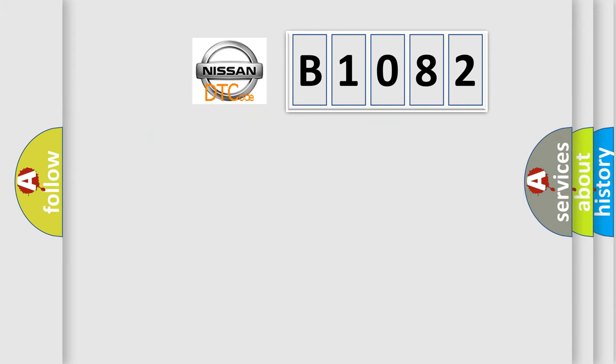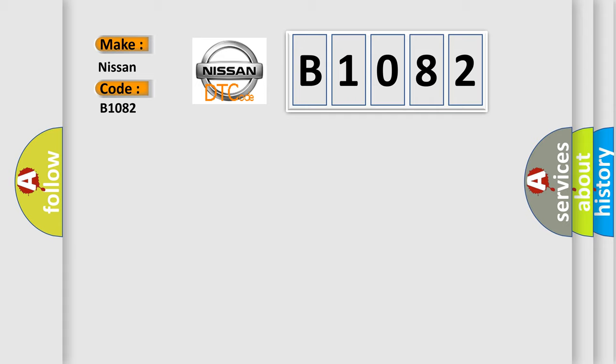So, what does the diagnostic trouble code B1082 interpret specifically for Nissan car manufacturers?